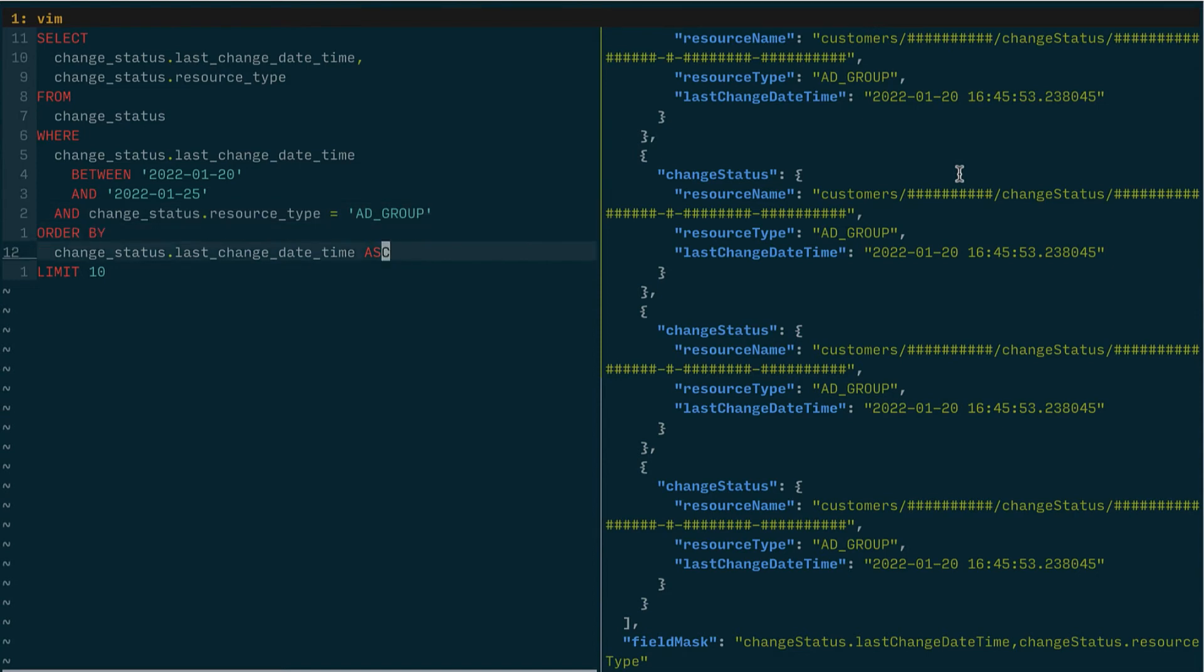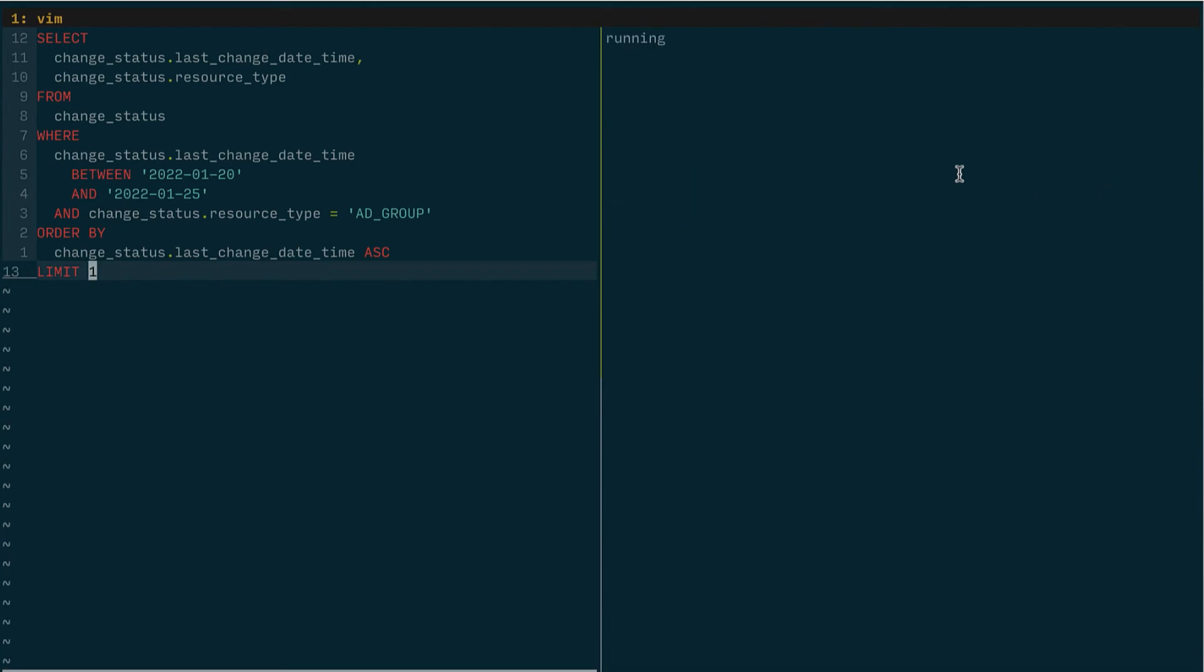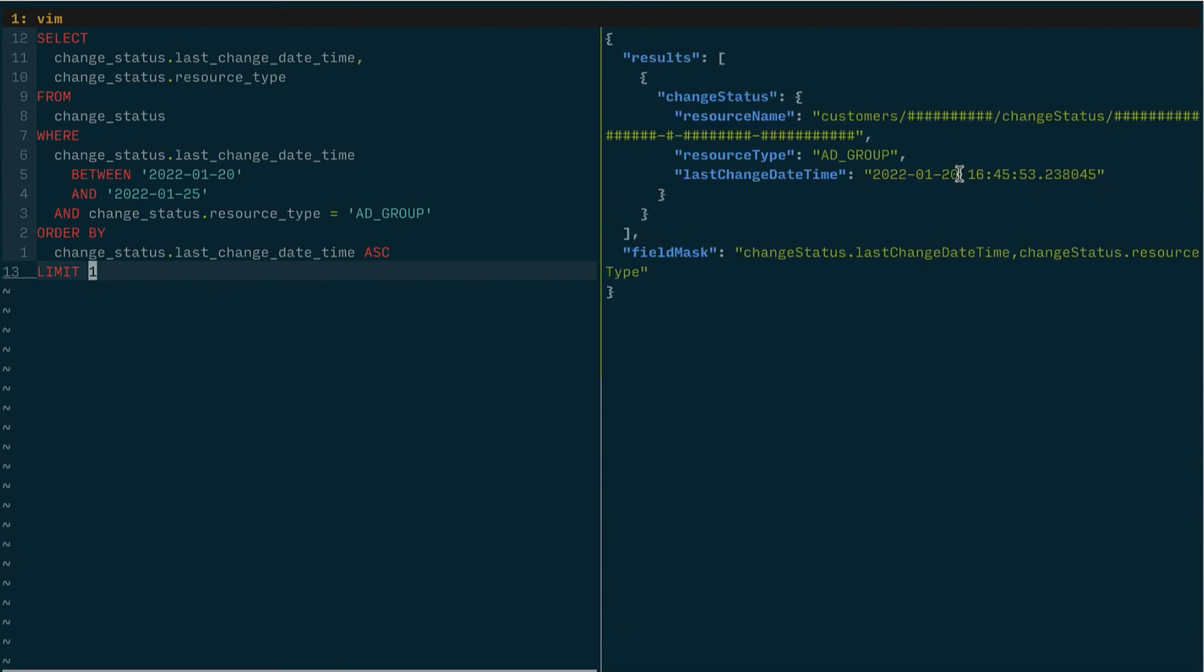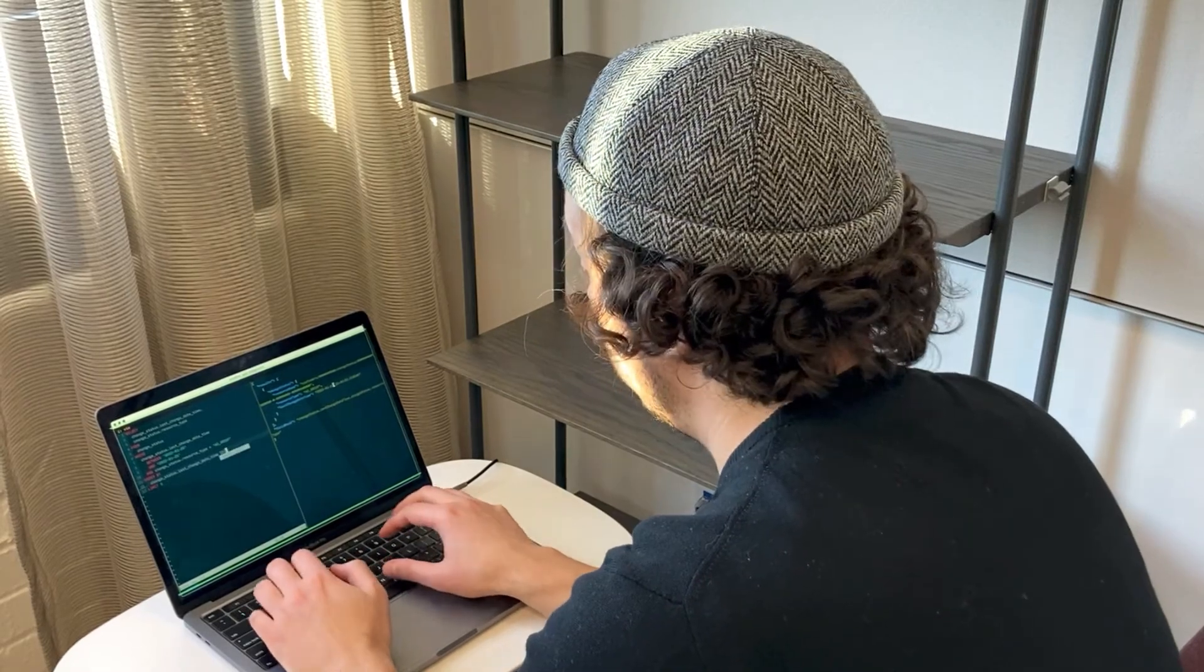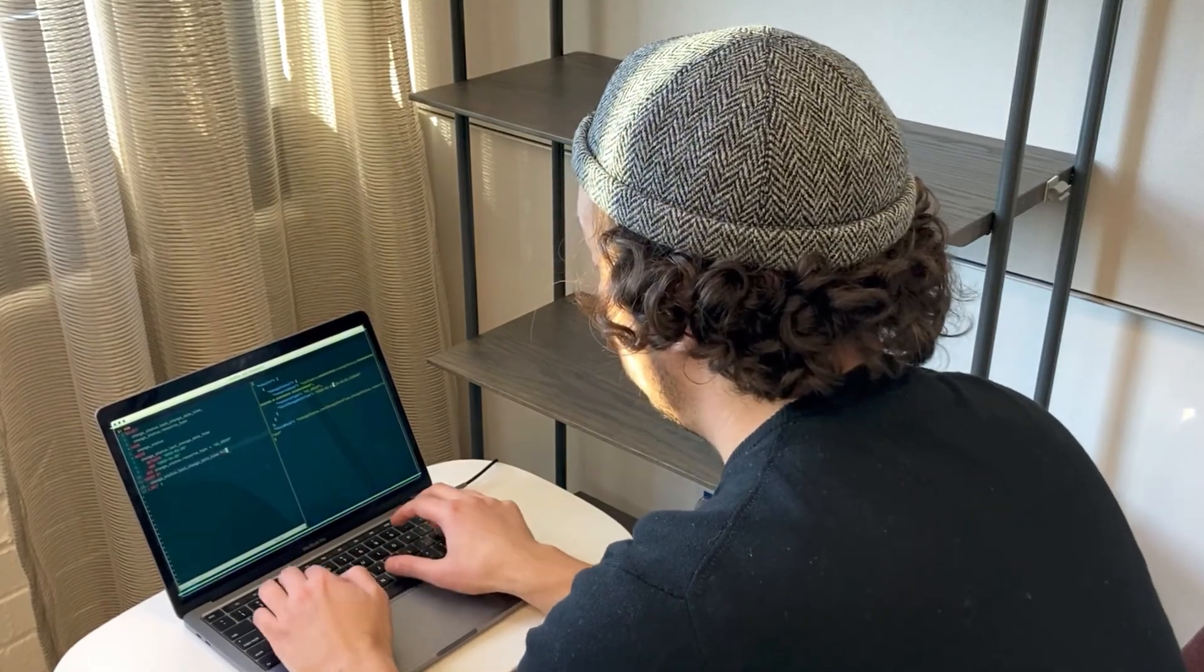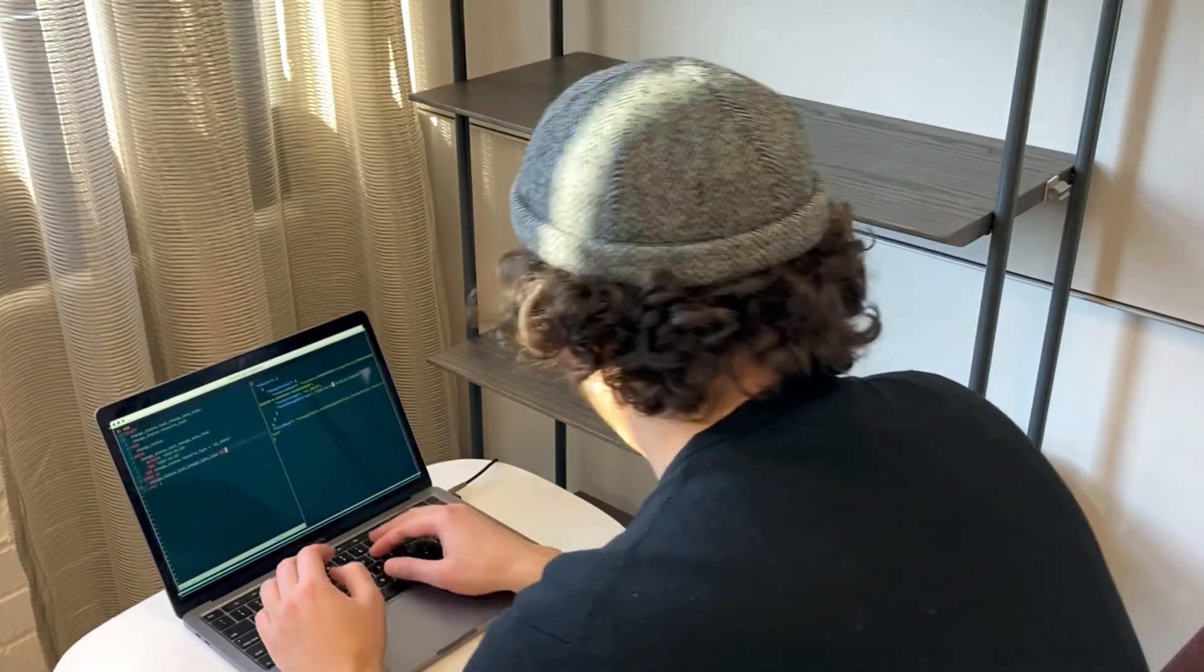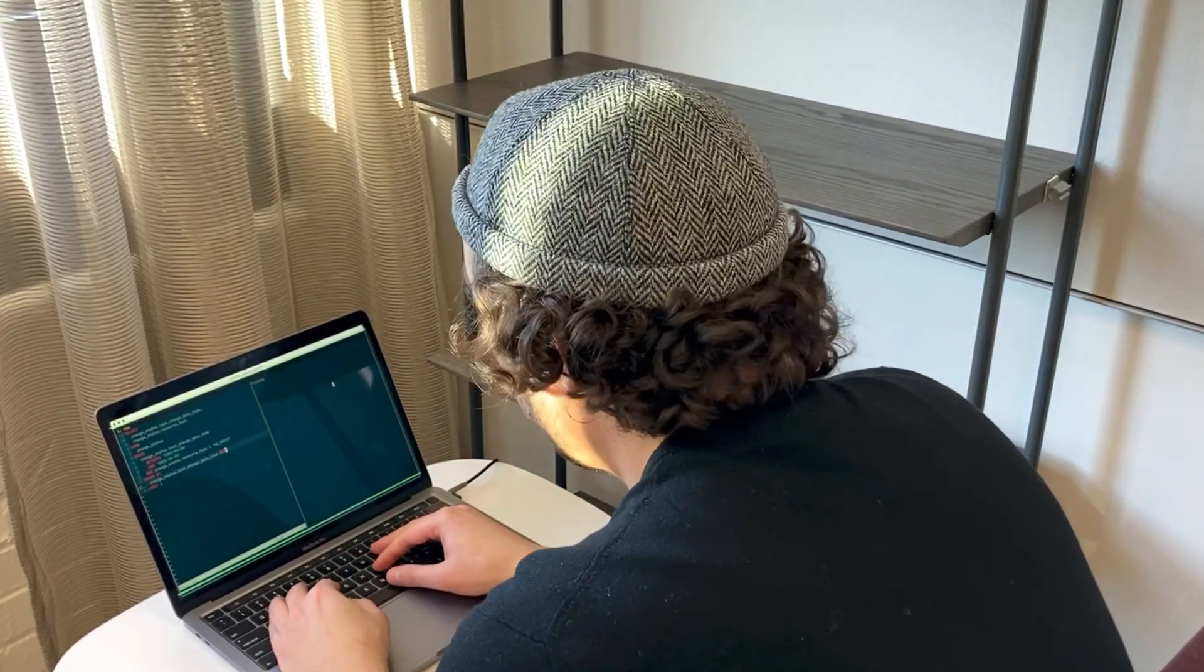I could say I want to find the first one. So I would limit that to just the first results or I could change it to the absolute last one that changed during that window of time.